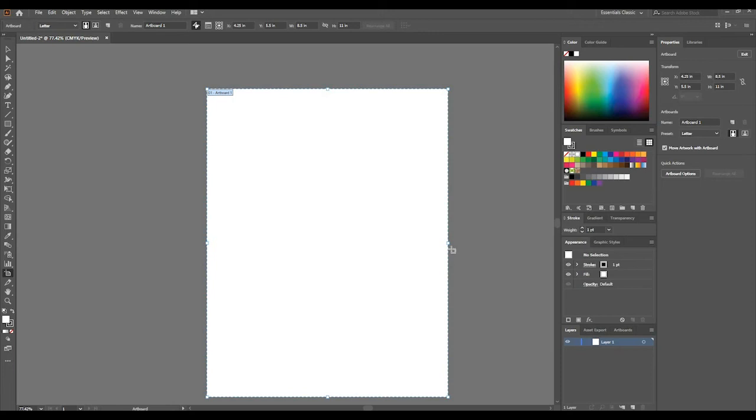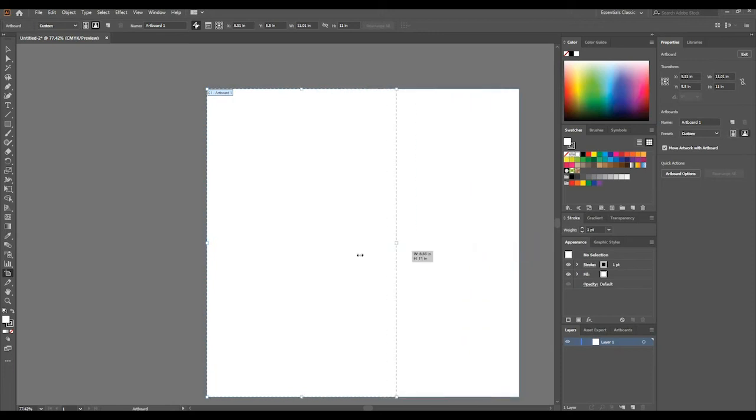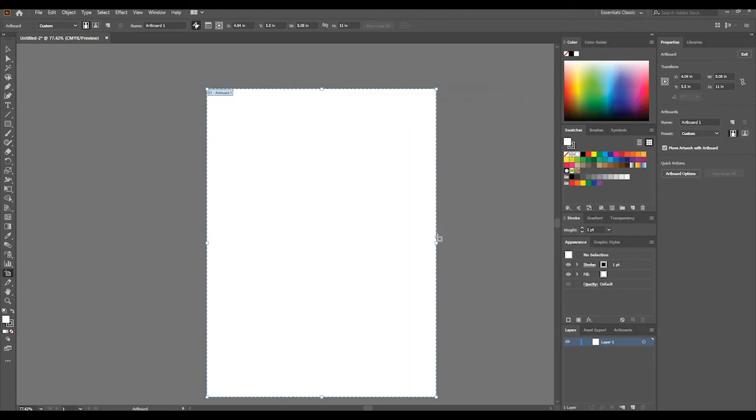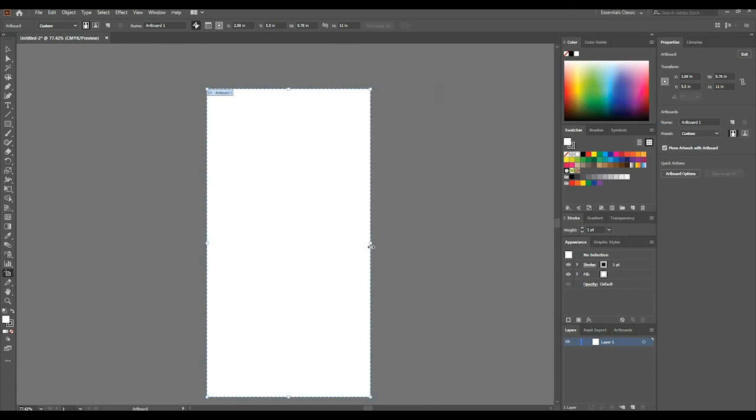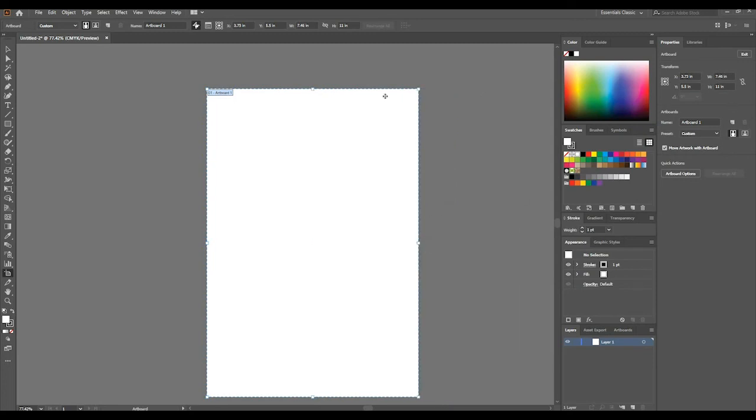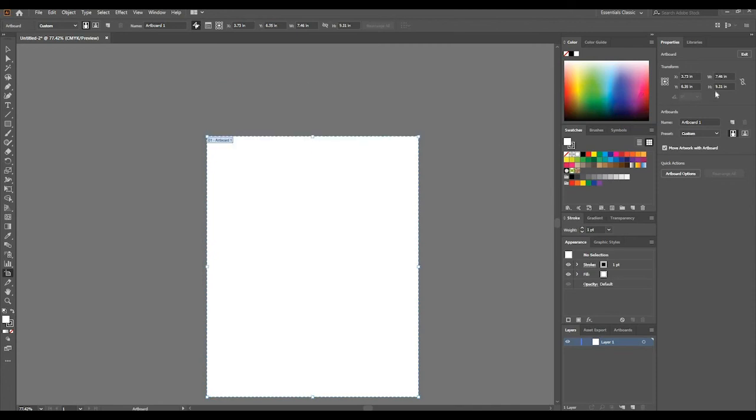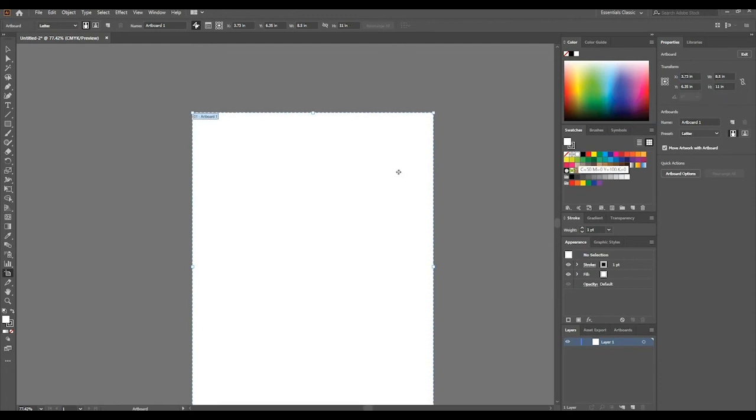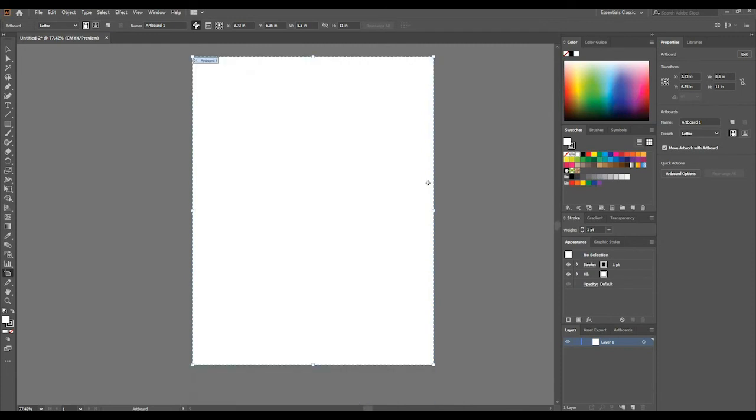Editing the artboard now, we could expand or contract the artboard as we desire. As you can see here, the width changes in the values, so we could change it there. You see it changes. We could change the height, it'll also change, so we could put it back to 8.5 by 11. This would be our default letter size.